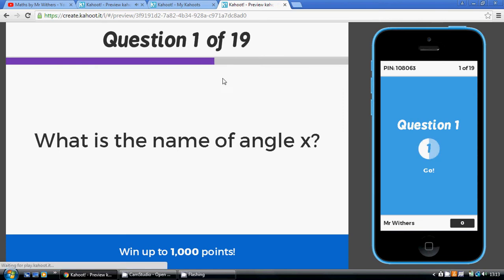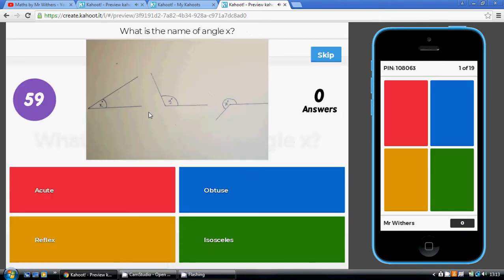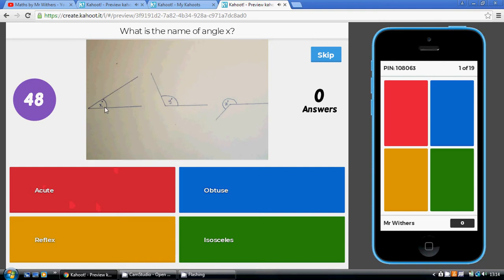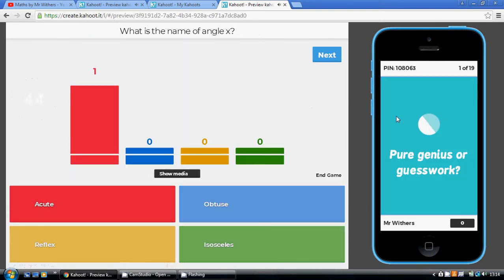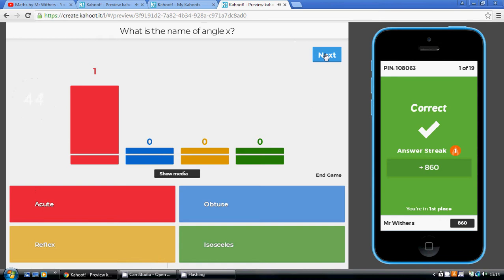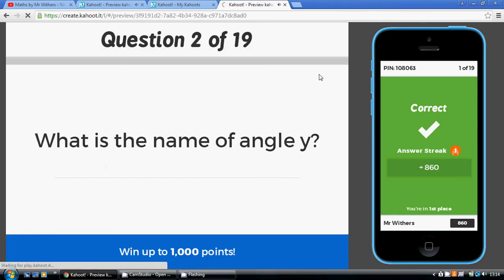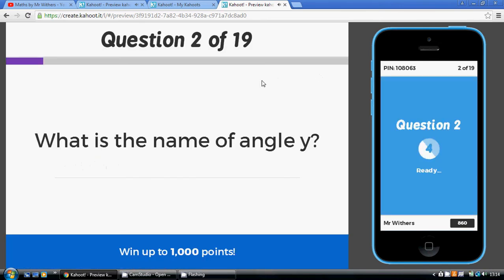For the first three questions we just need to write down the name of types of angles. Angle X is a small angle between 0 and 90 degrees. These small angles are called acute angles — just think of it as being a cute, little, sweet angle.